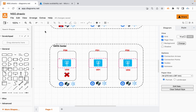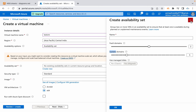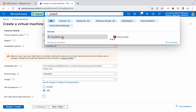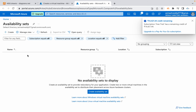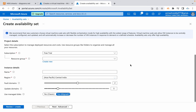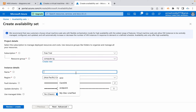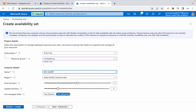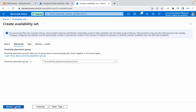You can create an availability set while launching the VM, or manually beforehand. Navigate to availability sets and click create. Choose your resource group — I'm using compute-rg — and give the name 'dev-az-set-one'. Choose the region as Central India. I'm taking three fault domains, which is the maximum, and three update domains. Managed disk is set to yes, which is recommended. We'll discuss disks later. Click on create. Under Advanced you can also choose placement groups.